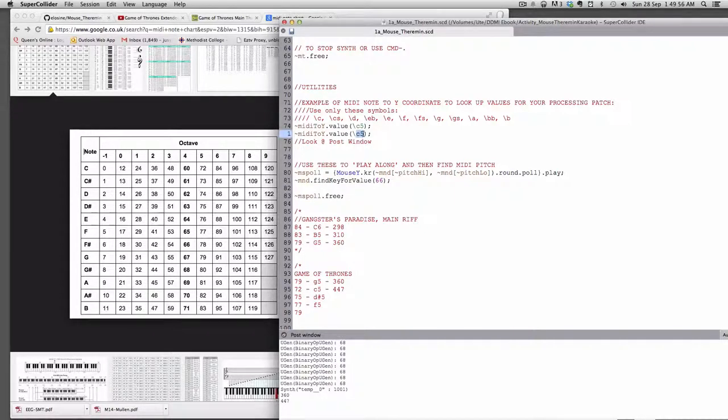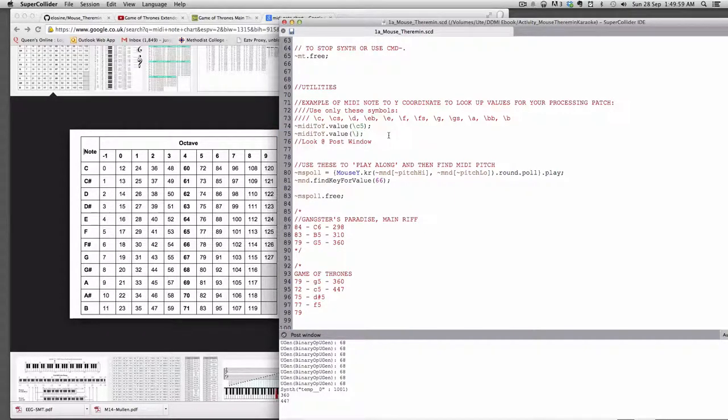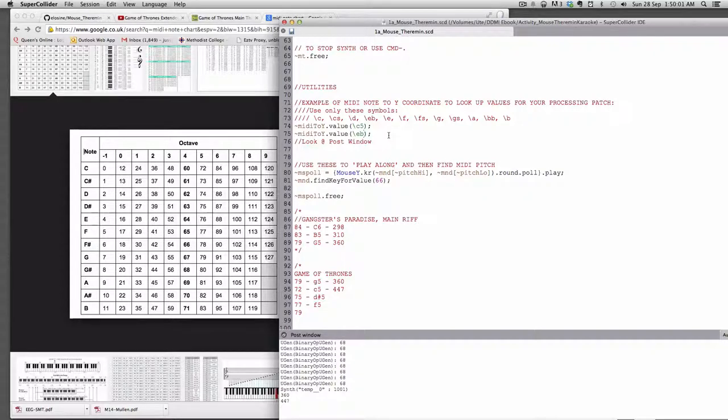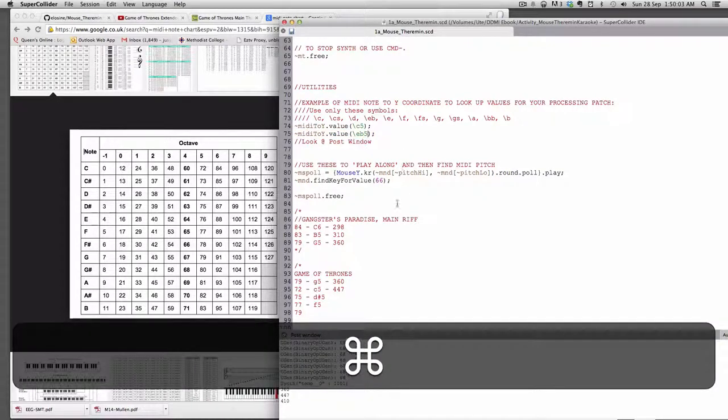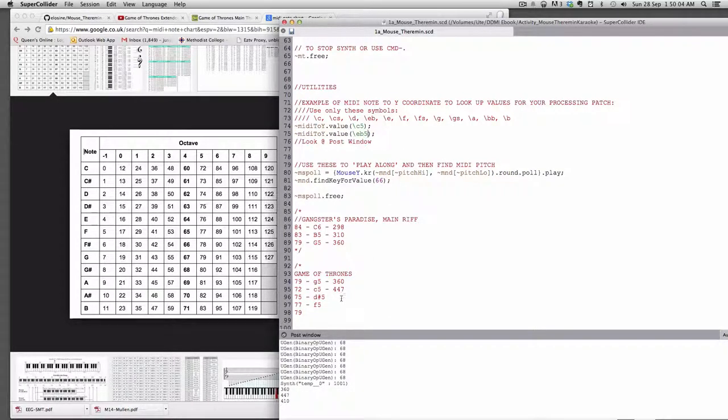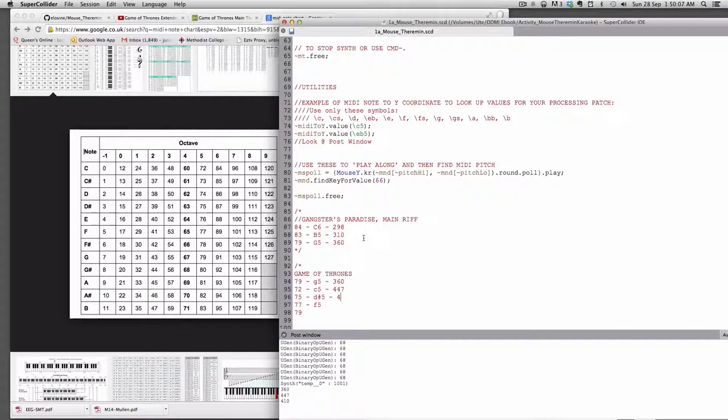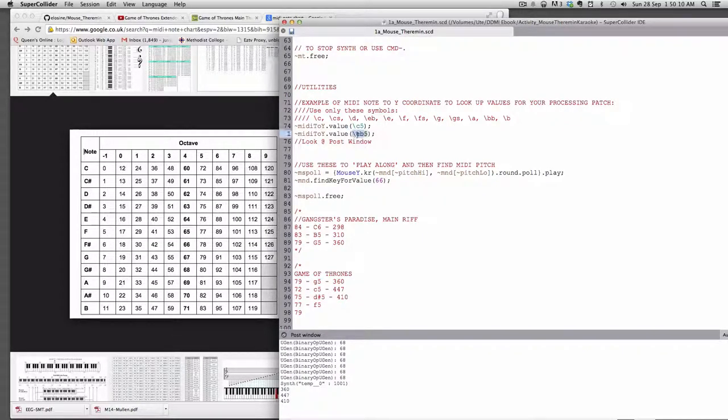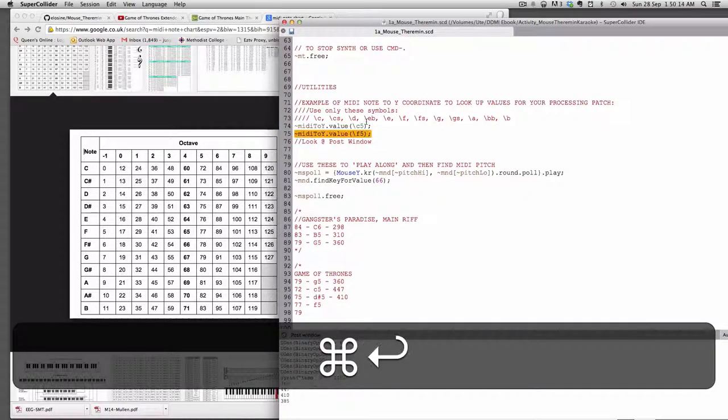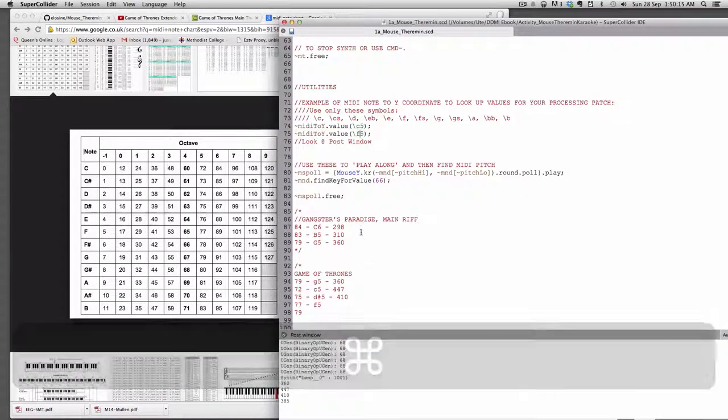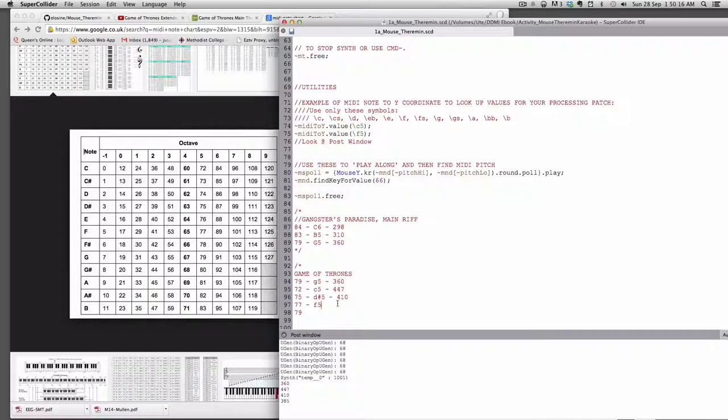Hopefully you'll be able to figure that out, which E flat is Eb5, and that's 410. And then F5 is 385.